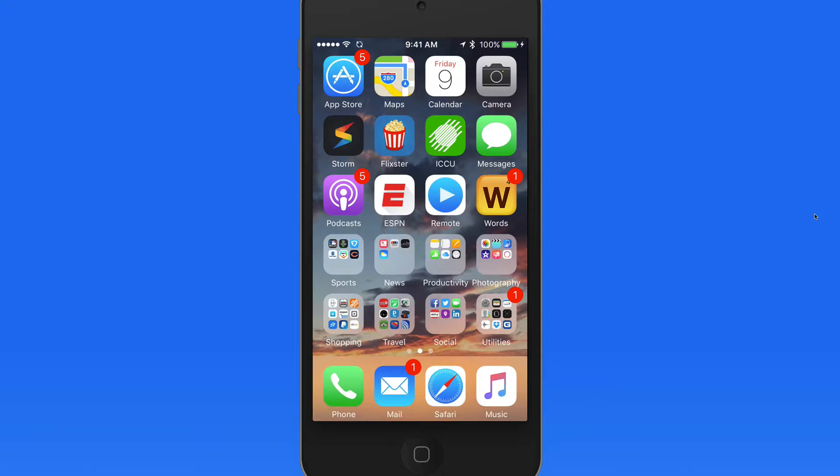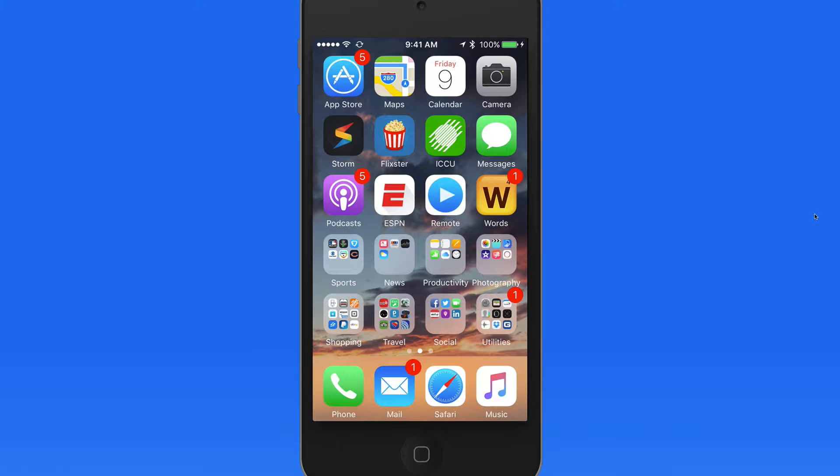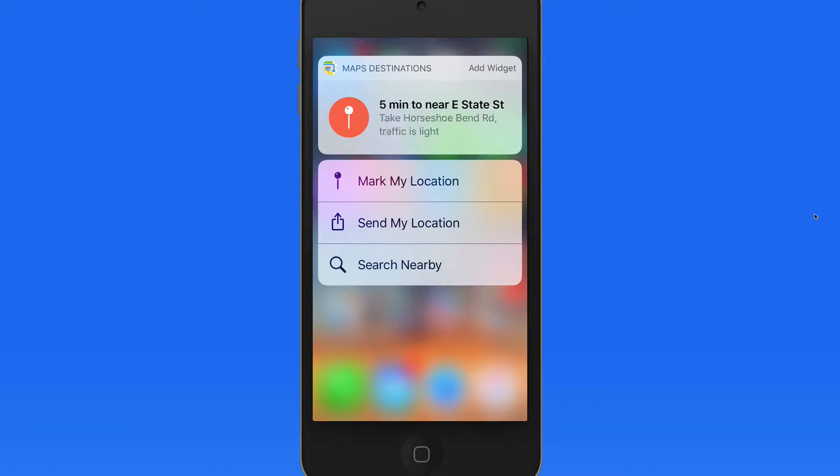Press on the Maps icon and just single tap to get directions to the latest maps destination, mark or send my location, or search nearby.